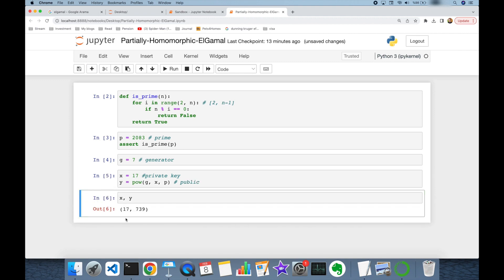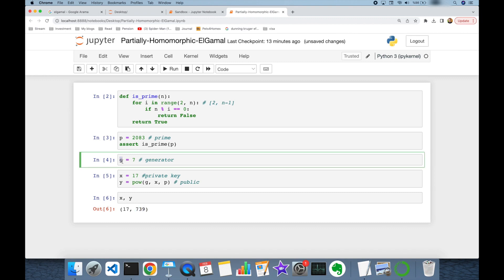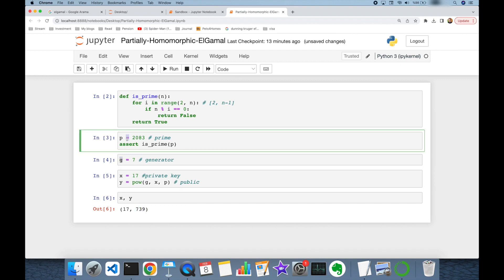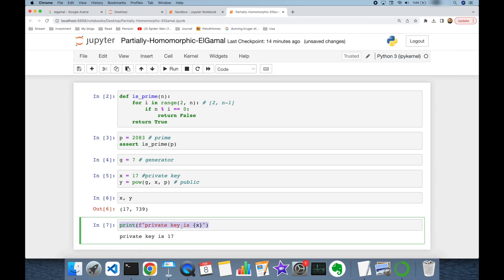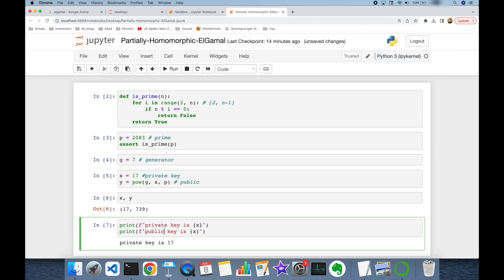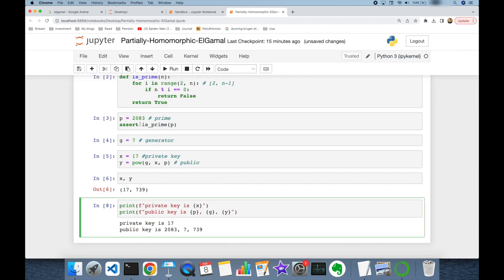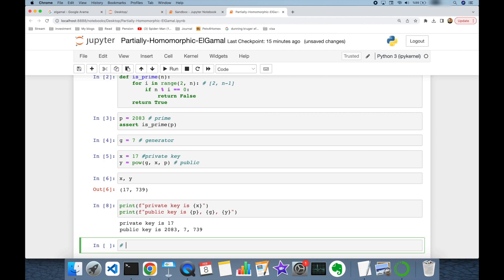My private key was 17 and my public key y is 739. Besides that, the generator g and modulus p are also part of the public key. To summarize, I print the private and public keys: private key is x, and the public key components are p, g, and y.